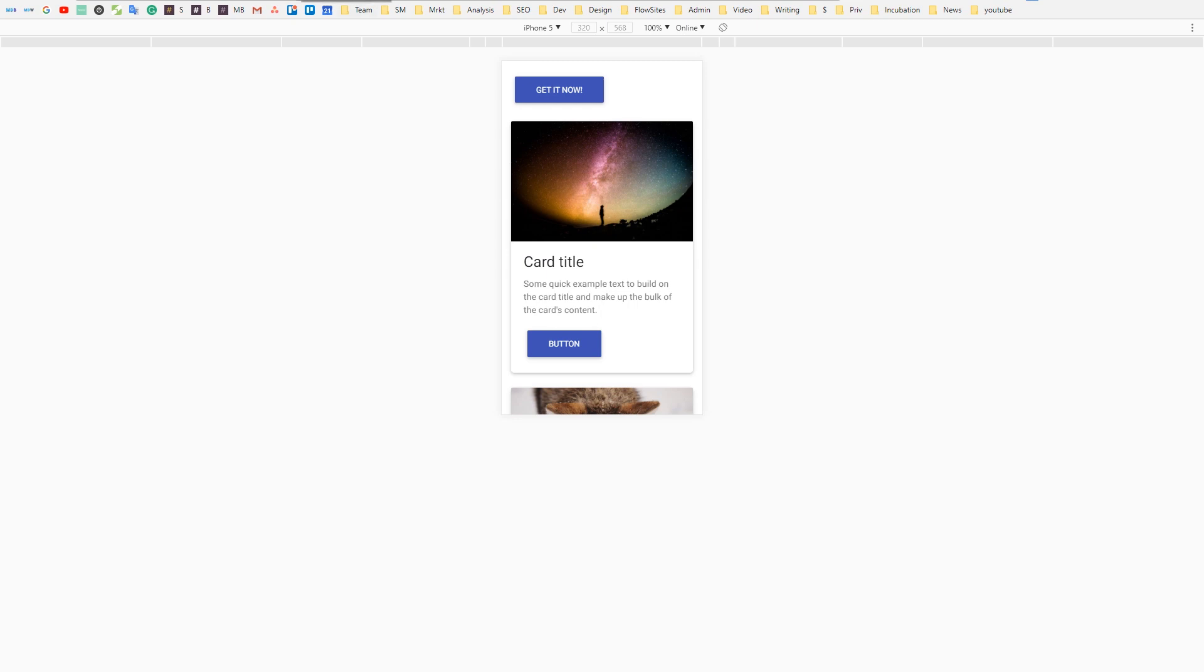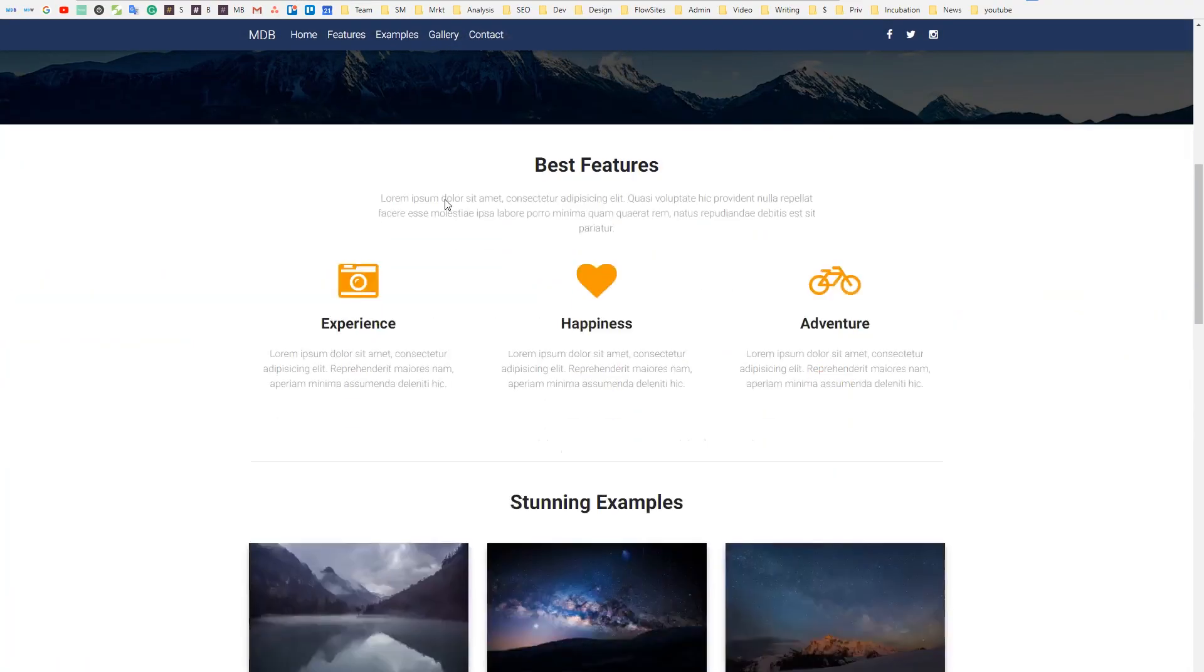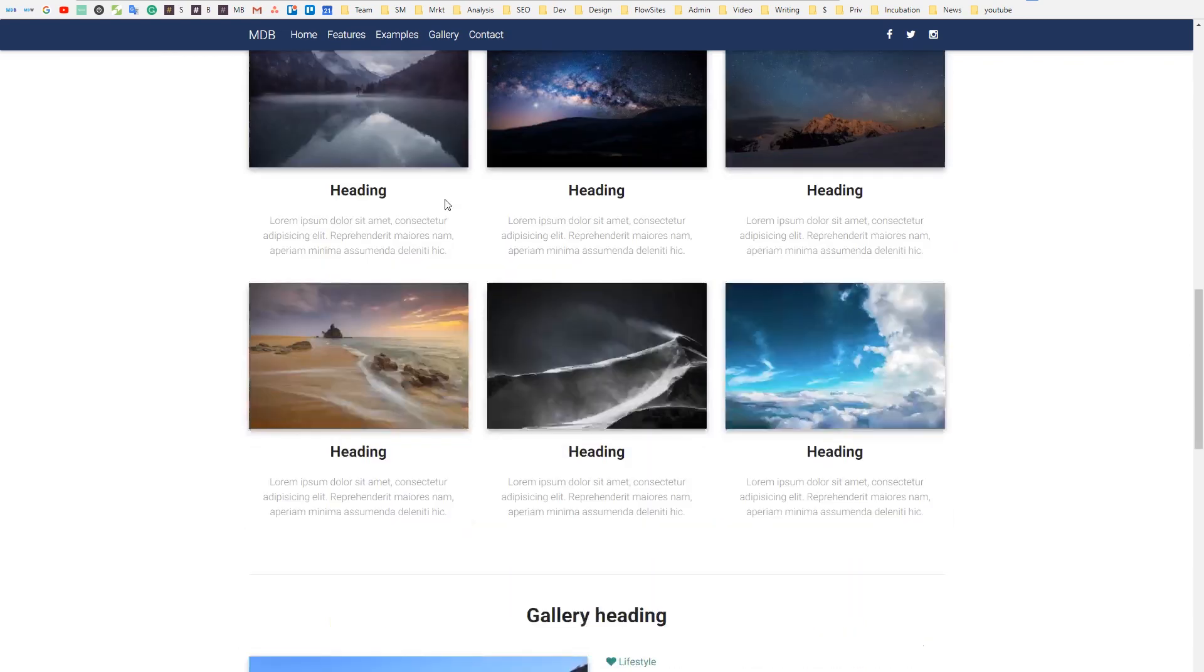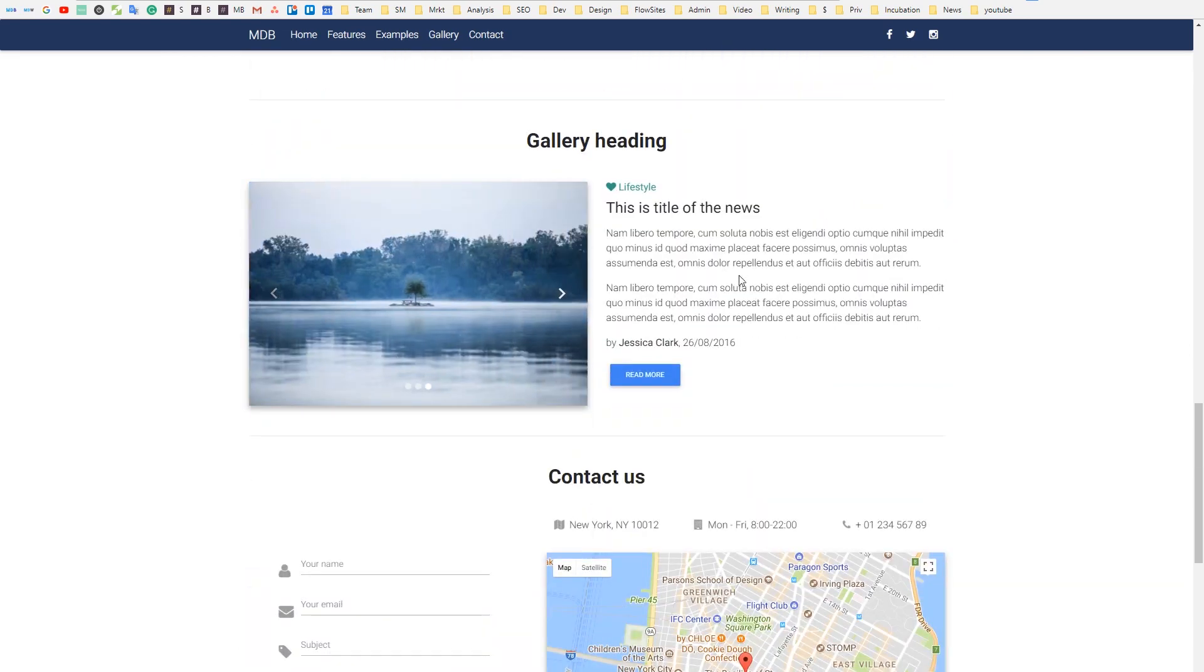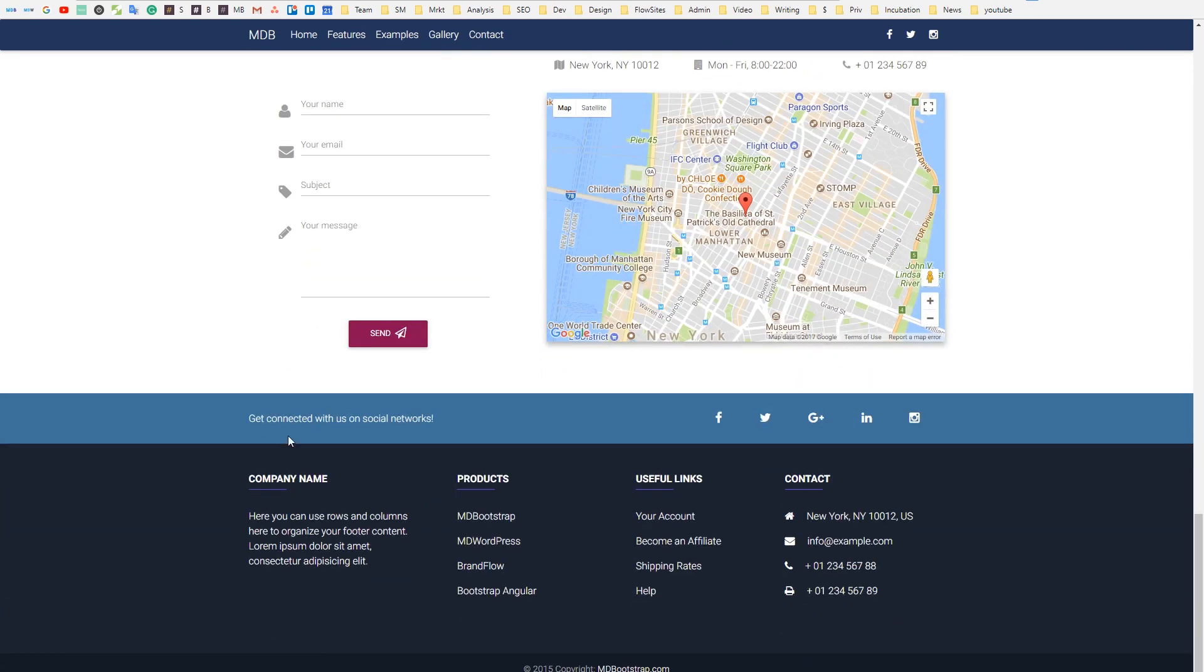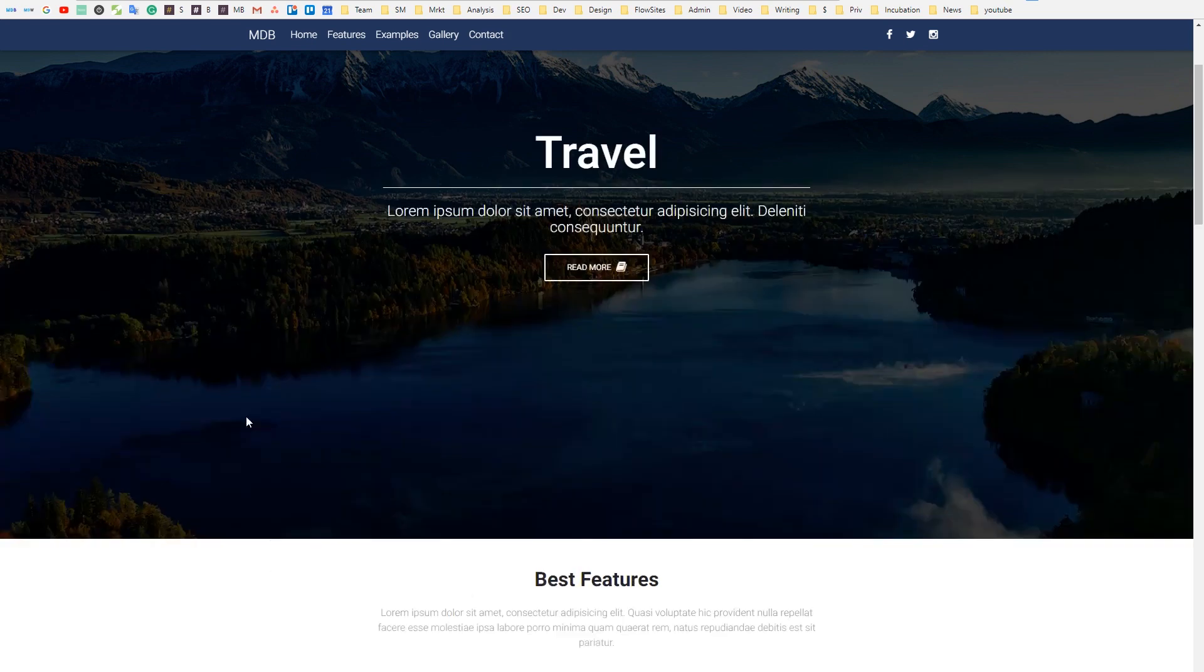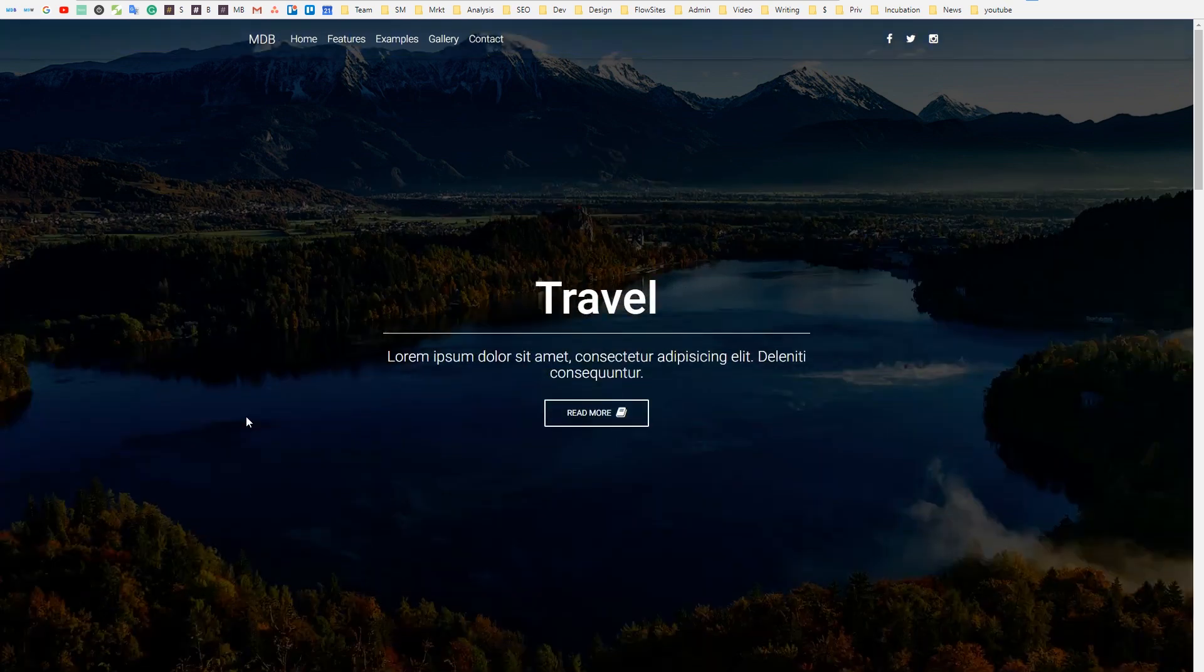And our next project, a landing page. Of course responsive as well. Alright, let's start coding.